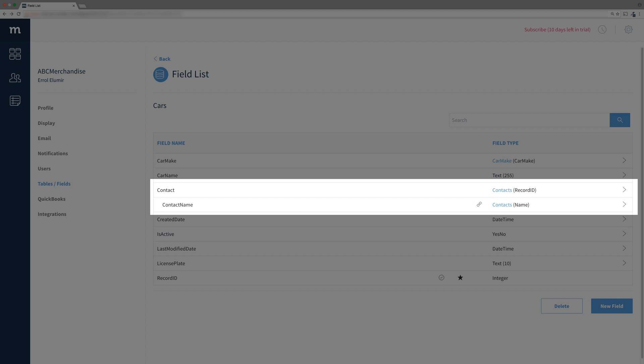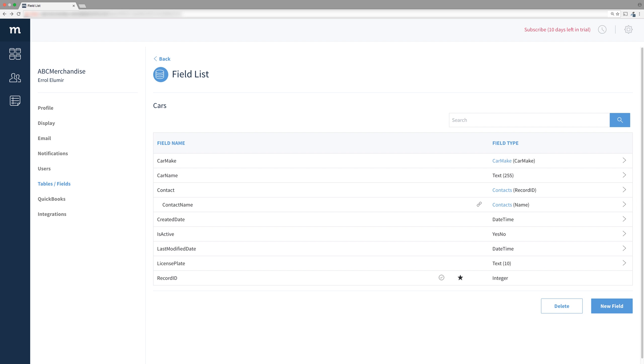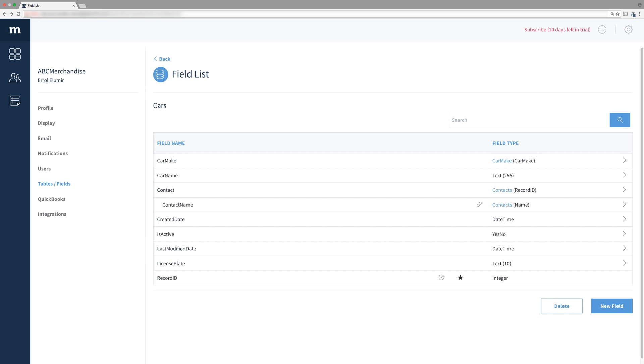Remember, a linked field is for display purposes only. You will not be able to alter the data stored in this field. Now that we have the contacts name, let's link one other field to get some practice in.